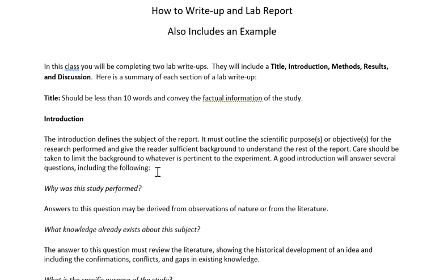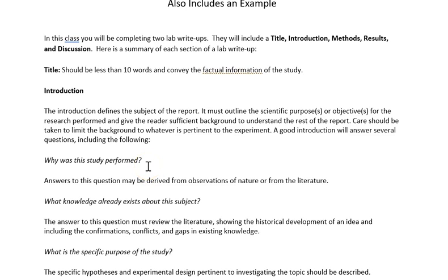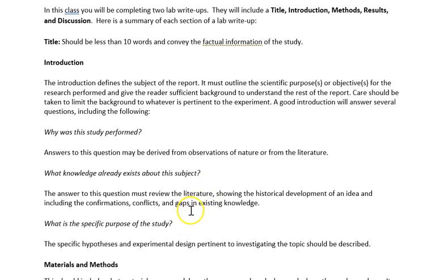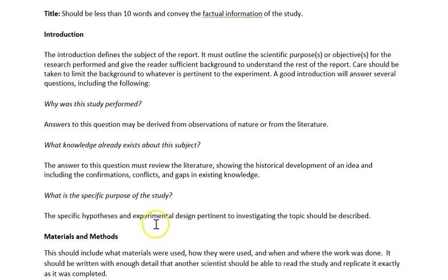You're probably going to use one or two references in the introduction — covering what's been done in the past, why we did this study, what question we were answering, what knowledge already exists, and the history of the issue. You should also include the specific purpose of the study and your specific hypothesis — your educated guess about what you think is going to happen.